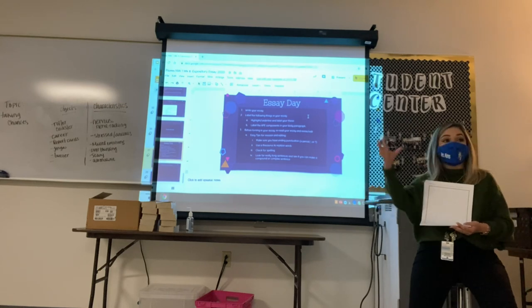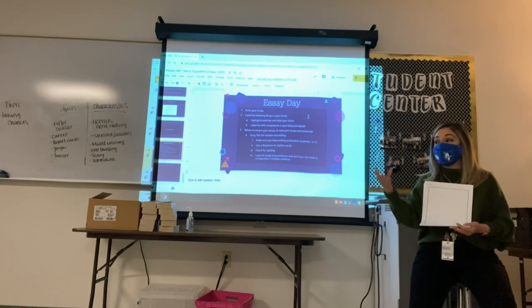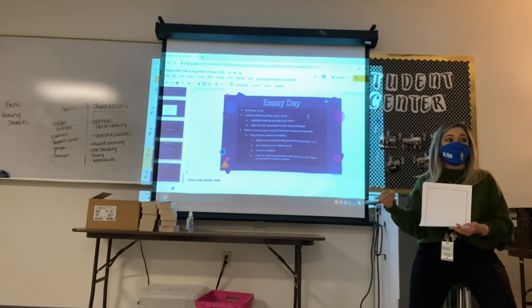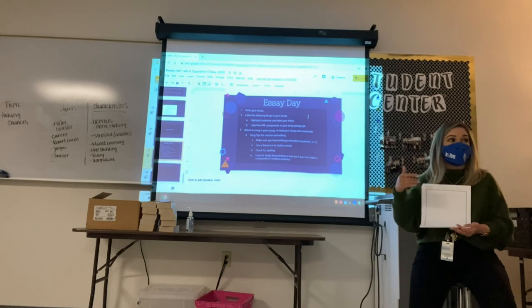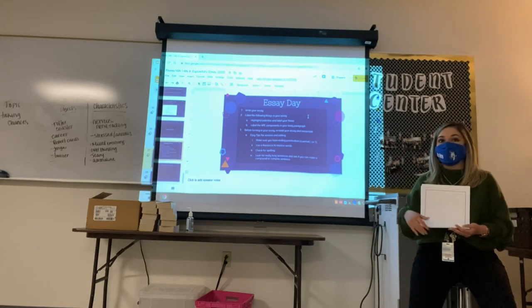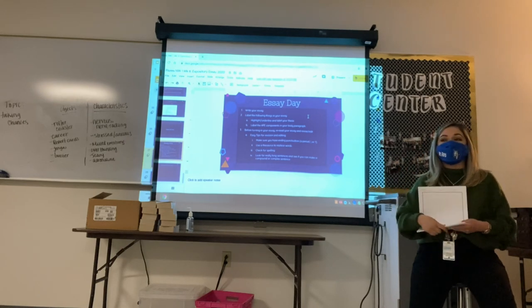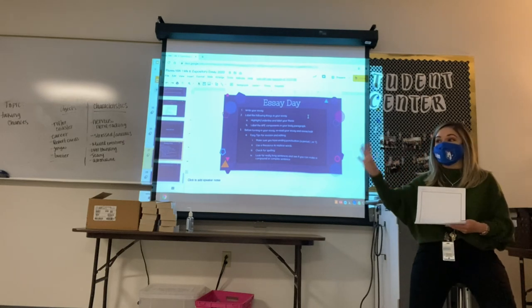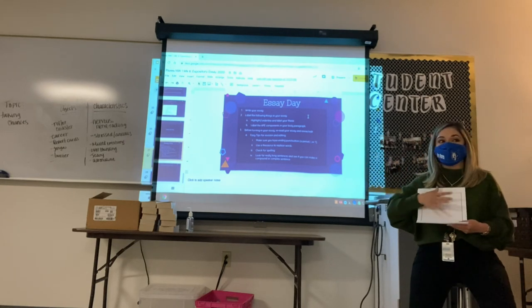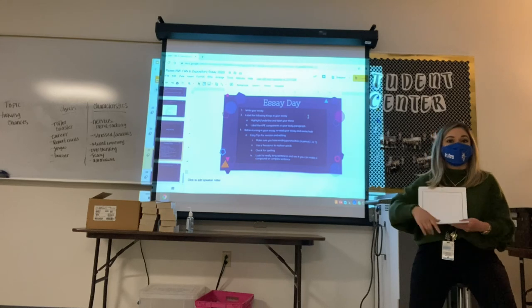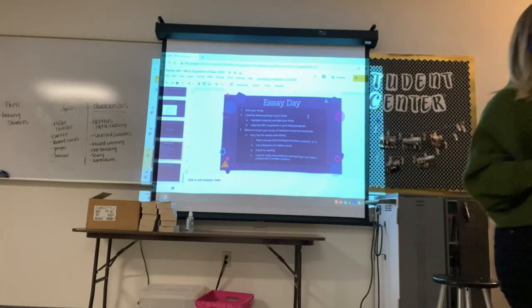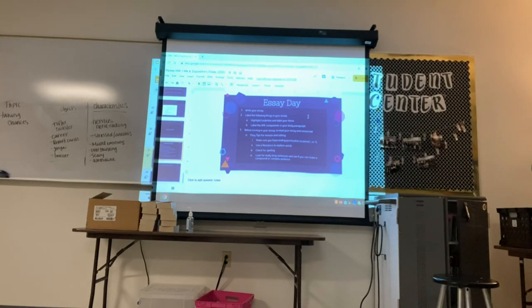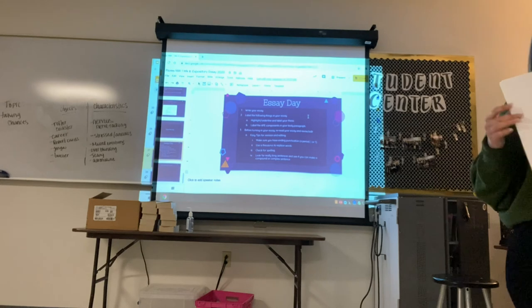We've got all the hard parts down — it's the thinking it out. We've got the outline filled out, so now it's just a matter of taking that and transferring it over to our paper. Let me go ahead and pass this out for you guys, and once you get it, you can get started. Just make sure your phones are put away.